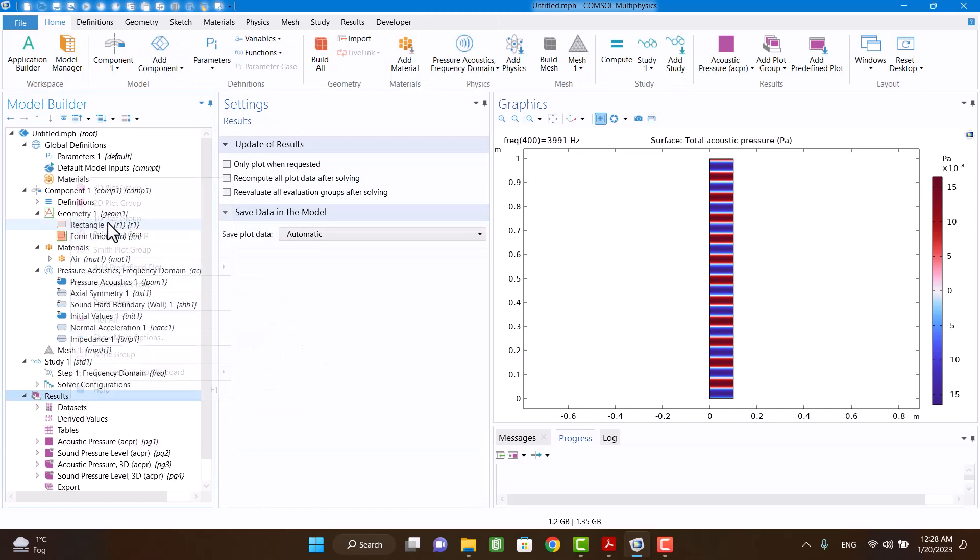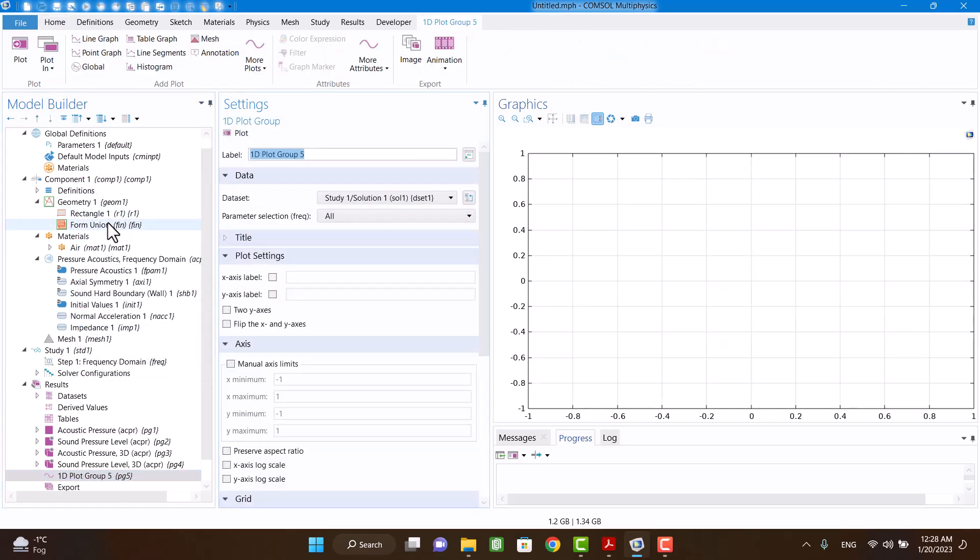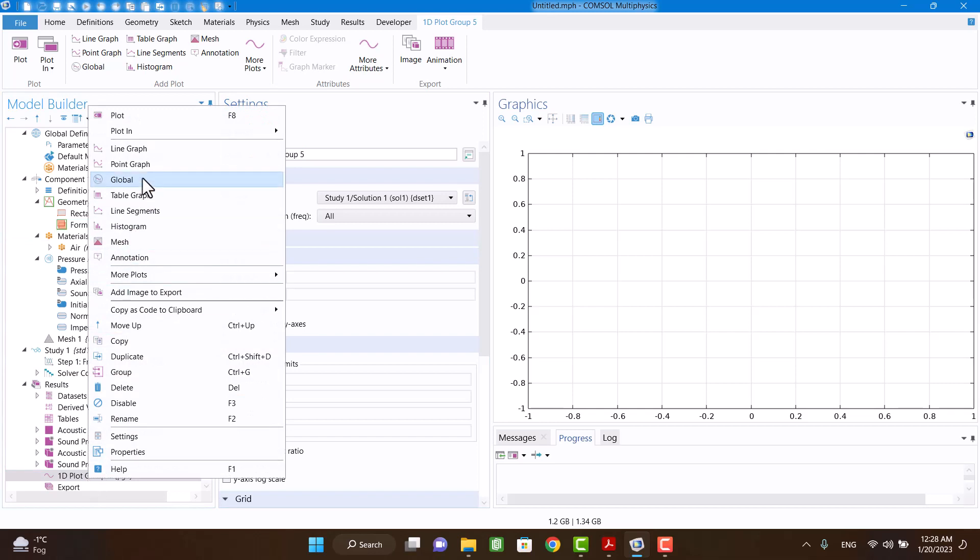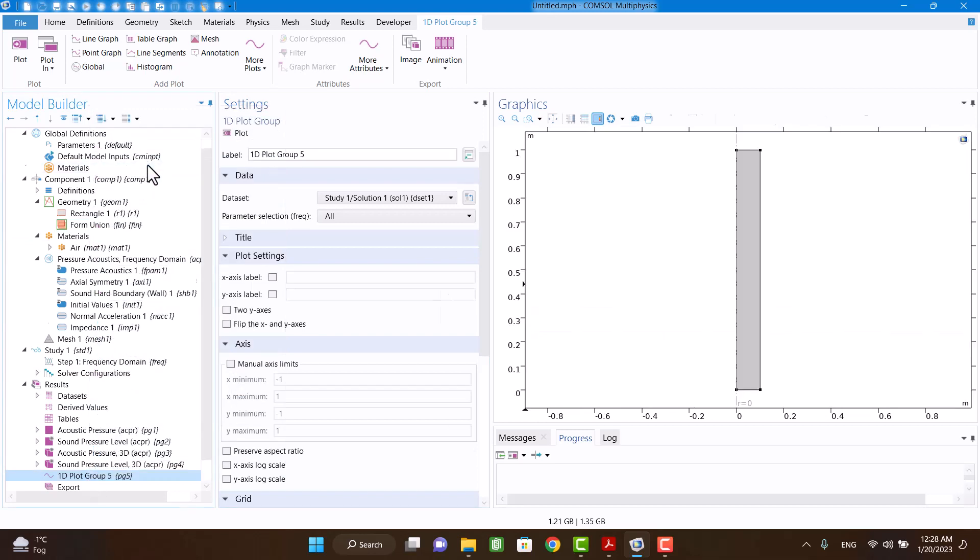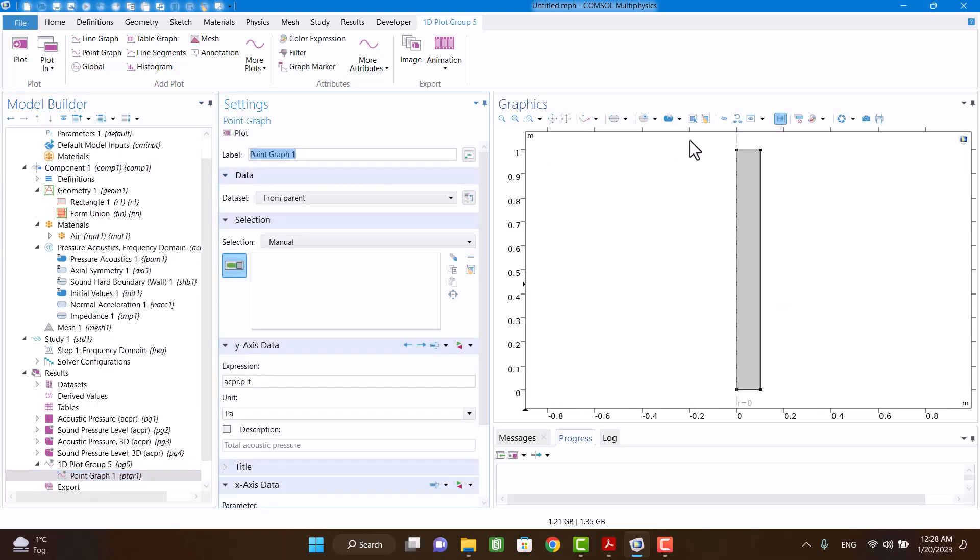Now I want to plot the impedance in the center of the pipe. This point is the center of the pipe.